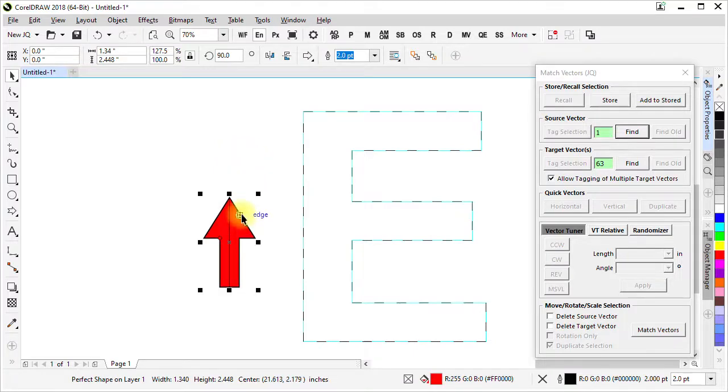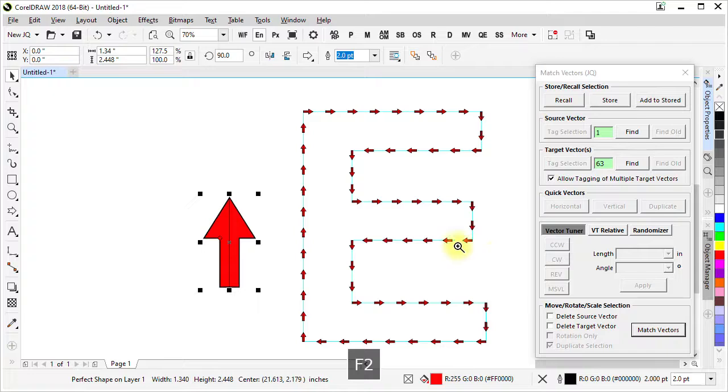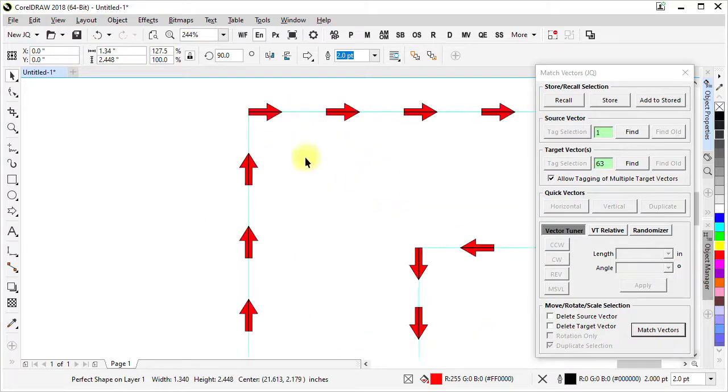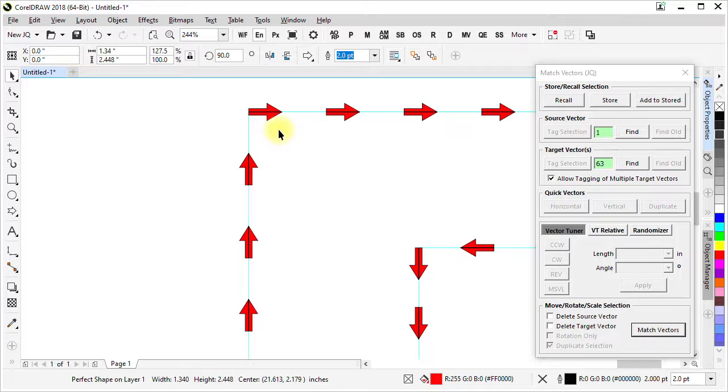If I select this and use match vectors that creates duplicates and it's oriented them and sized them based on the location and size of the source vector and the location and orientation of all the target vectors.